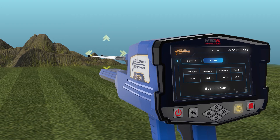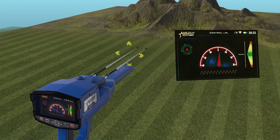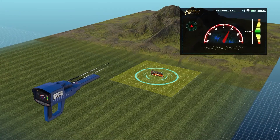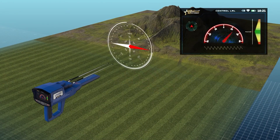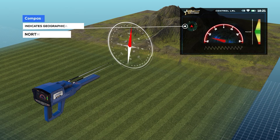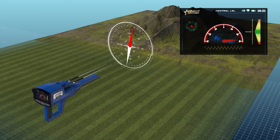When you press the OK button in the previous window, the following screen will appear, which includes the following elements. The compass indicates the geographical direction of the device: north, south, east, or west.